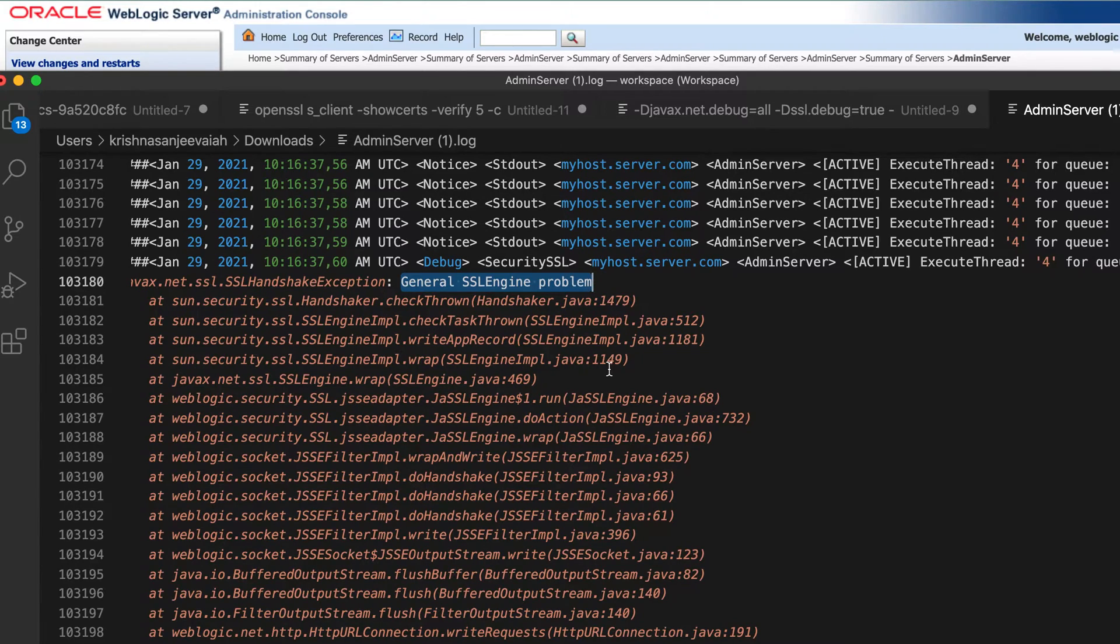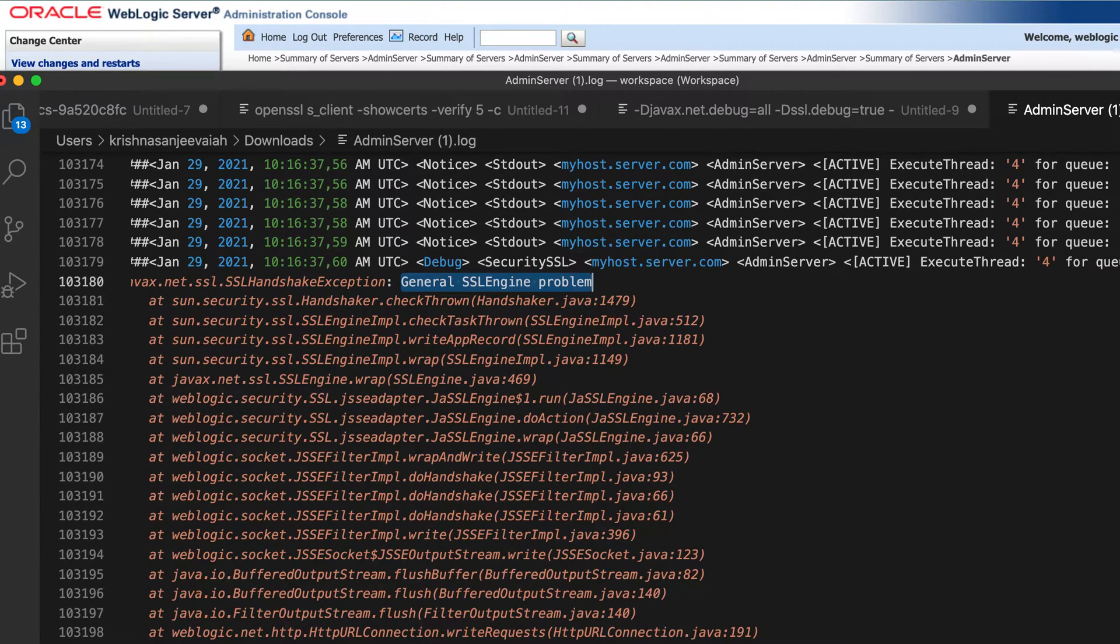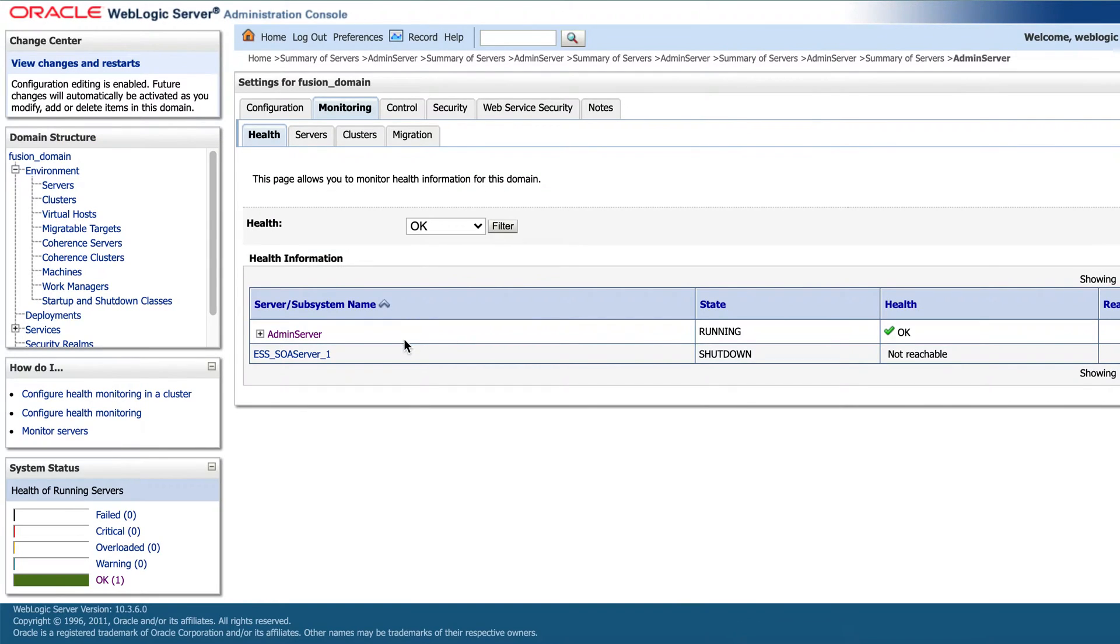So now what I'm going to show you is how to enable the SSL logging and how to get the traces at the highest level, highest indices, more detailed, more verbose. It's a two step thing. And I'm going to use this weblogic. So weblogic is my client.